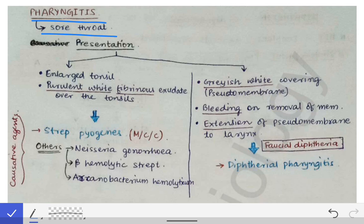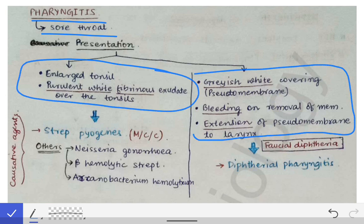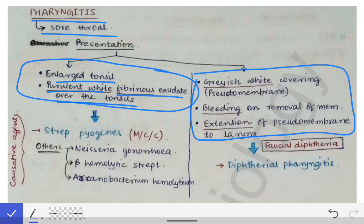When the examiner asks you about pharyngitis, he or she may give you two types of clinical scenarios. Depending on the clinical scenario in the question, you have to diagnose the case and answer accordingly. If the clinical scenario involves enlarged tonsils plus purulent white fibrinous exudate over the tonsil, you diagnose it as pharyngitis.